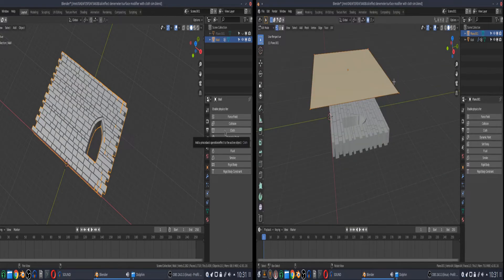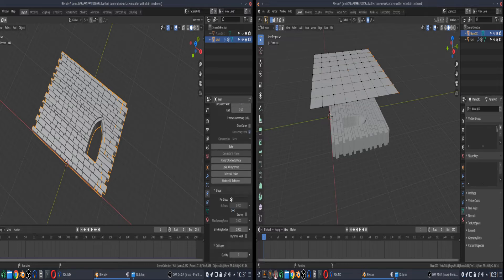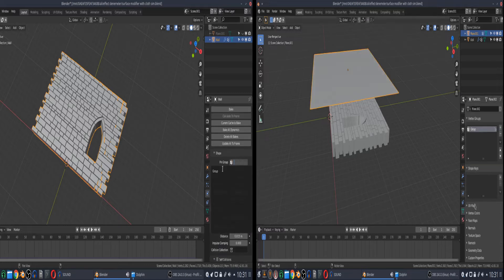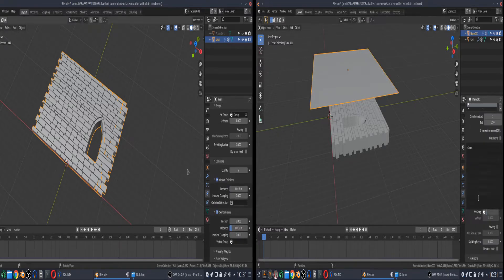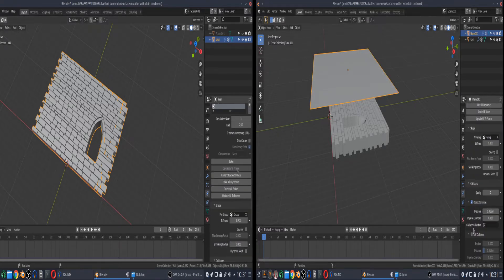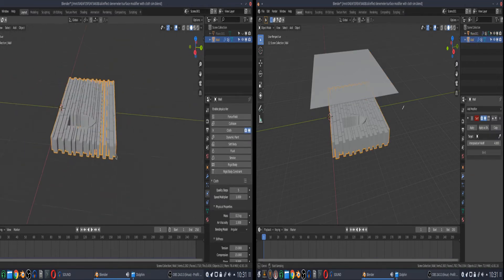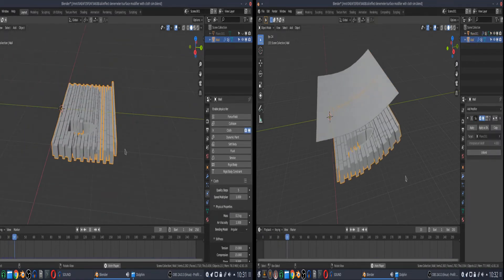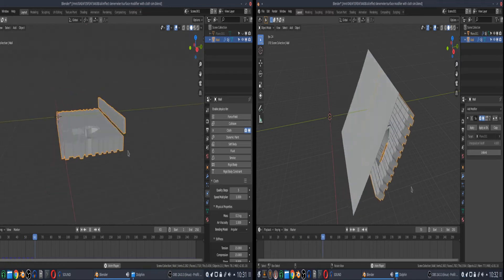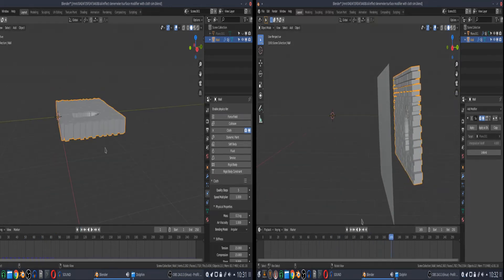If you work directly on your complex meshes, generally the calculations take longer due to their extreme vertex count. Or maybe it won't work as you wish due to their separated structure.